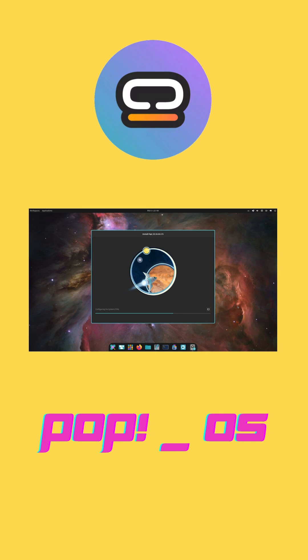Both distros offer intuitive app stores, PopShop for Flatpaks, Ubuntu software for Snaps and Debs, so adding your favorite tools is effortless.